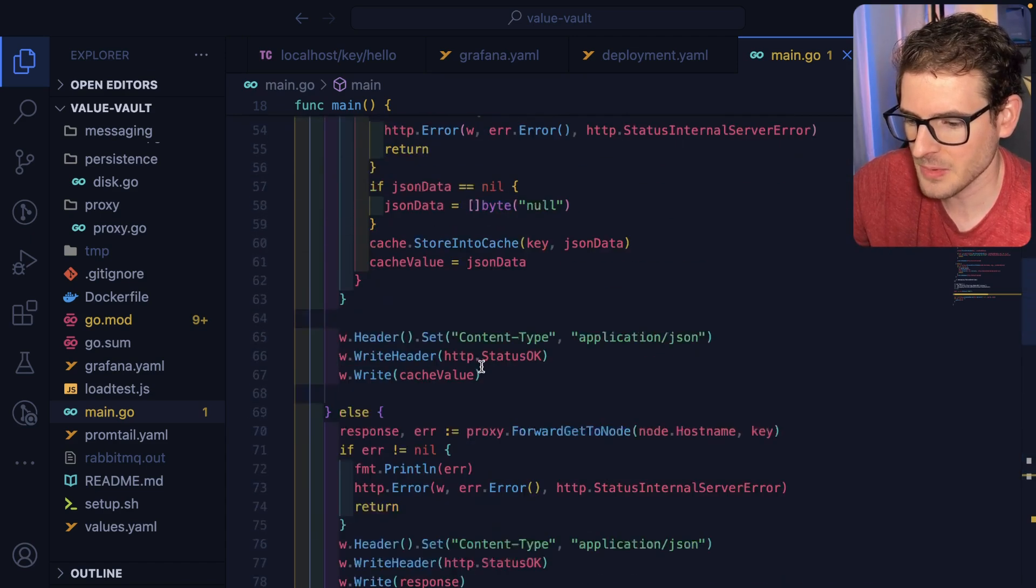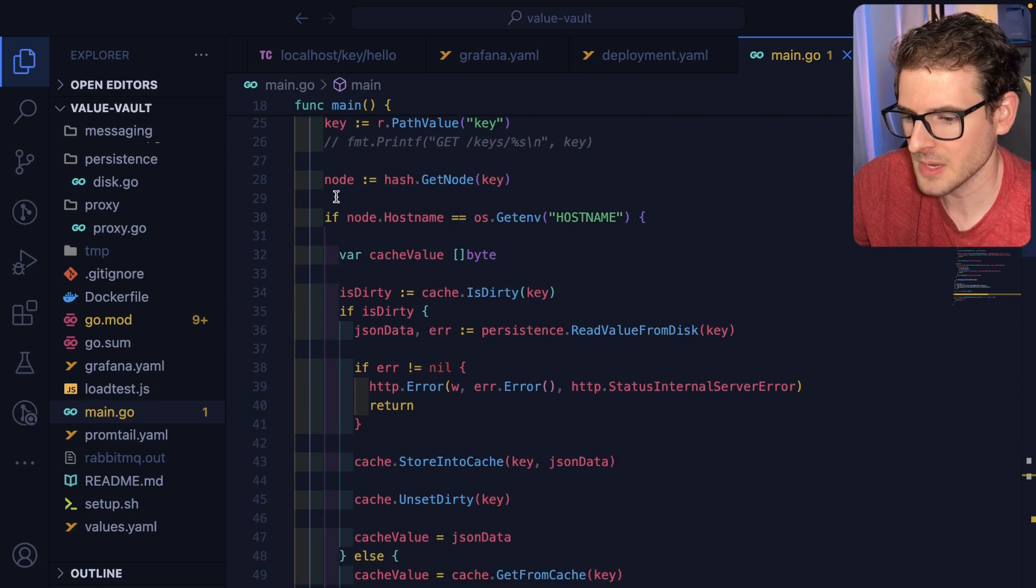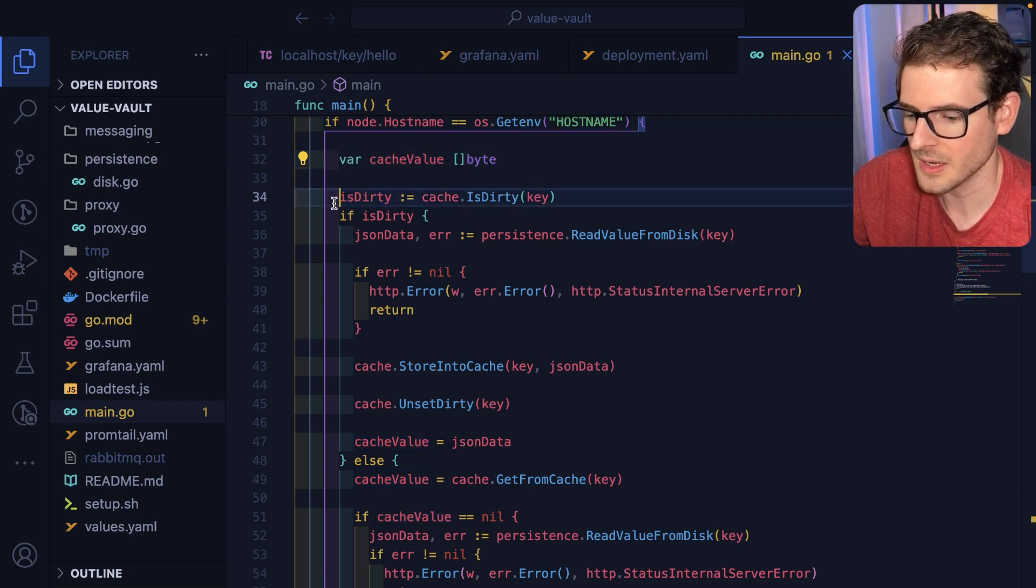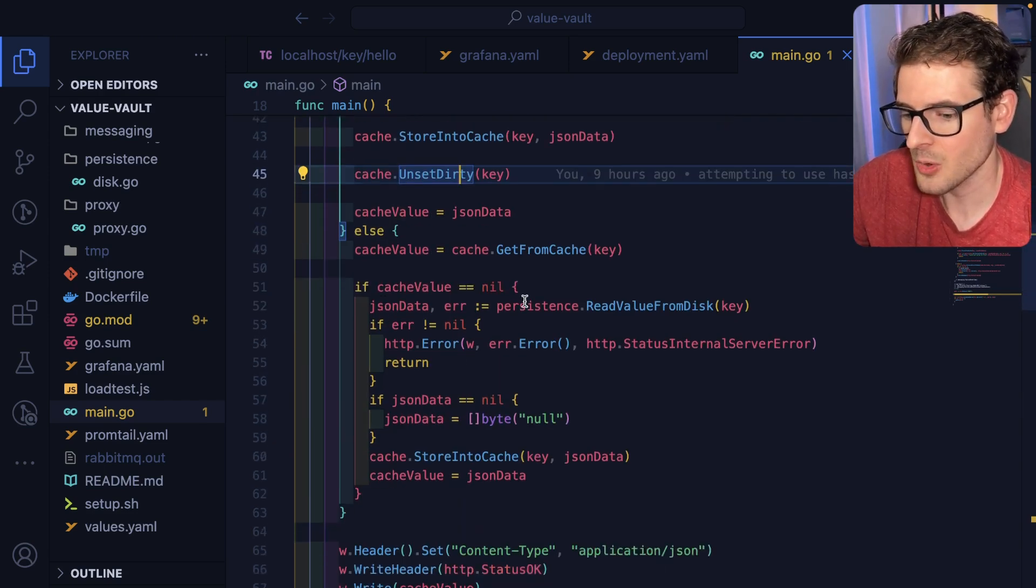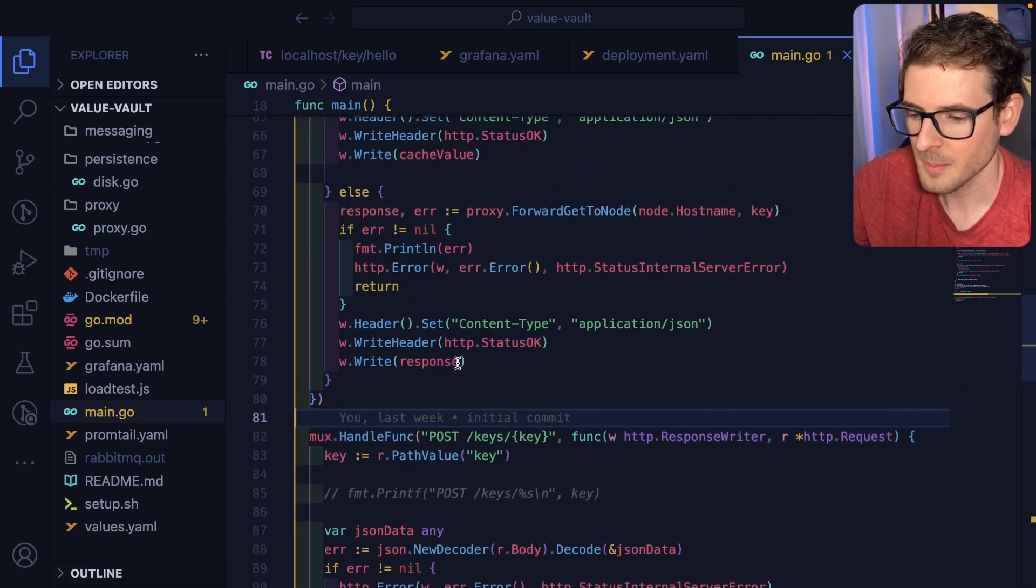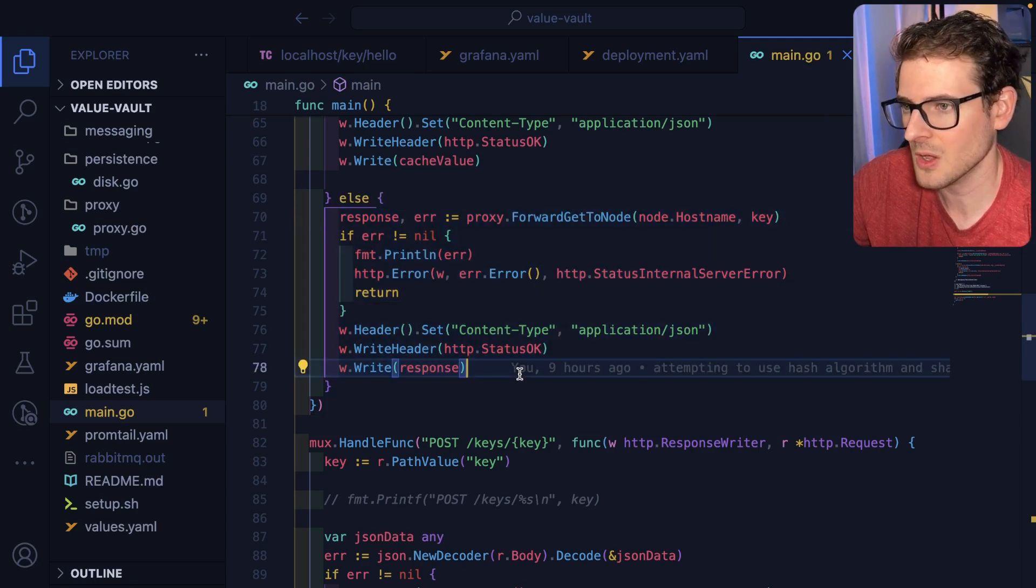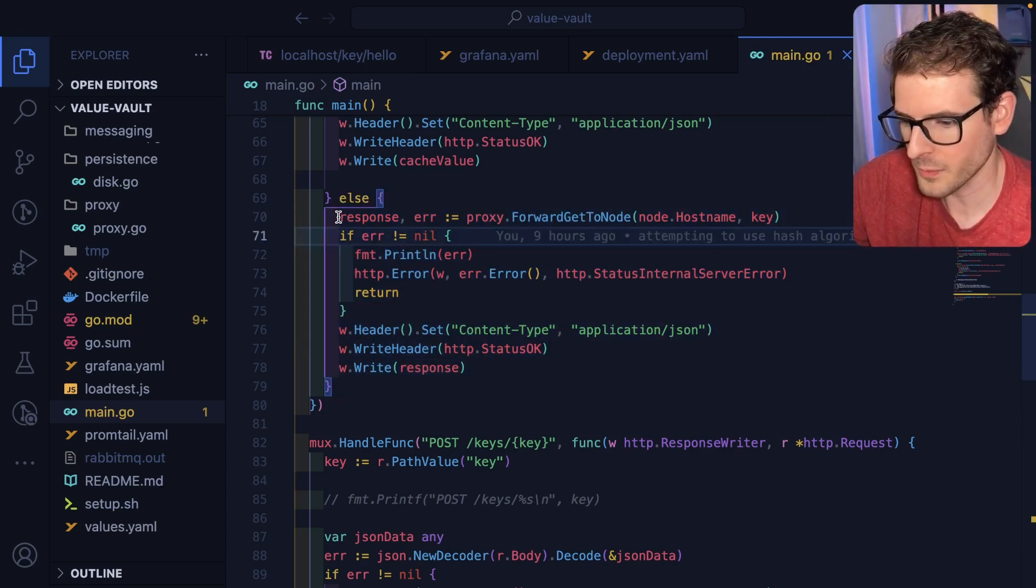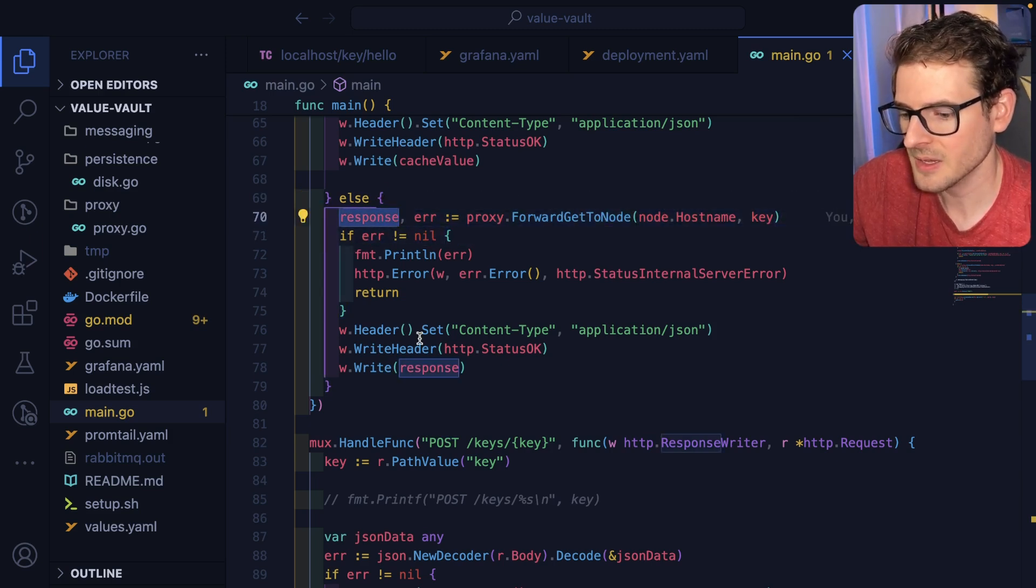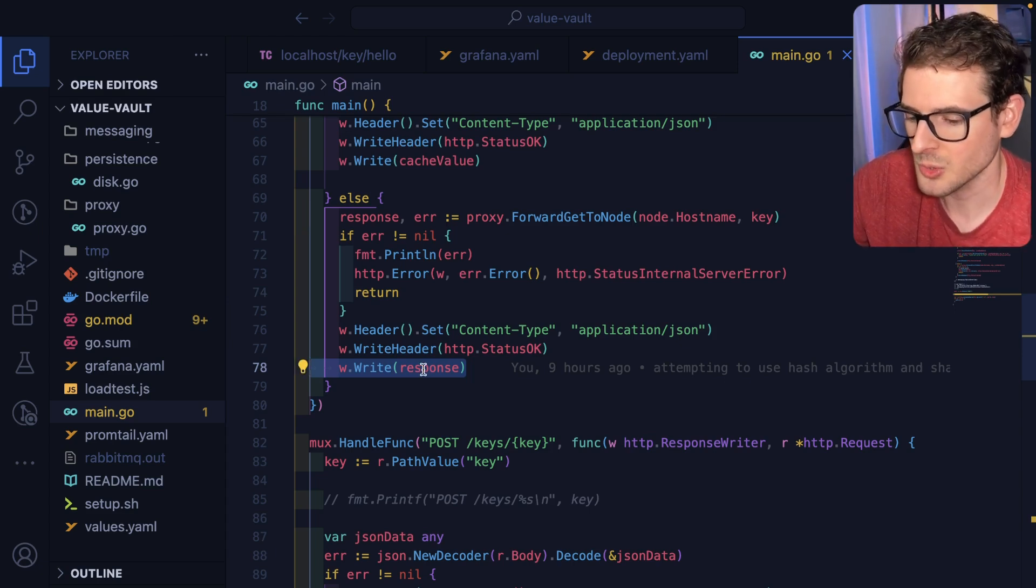Same thing with the get request. When someone makes a get request to this endpoint, we do the same thing. We figure out what node this data lives on. If it currently lives on the node that got the request, we just go ahead and check some dirty cache stuff and we load from disk and we send that back, exactly how it was working before. But the difference is if we got a request that should be living on a different node, like the data lives on a different node, we forward that request to that secondary node, we get the data back, we get the response back, and we basically just proxy that to the user.